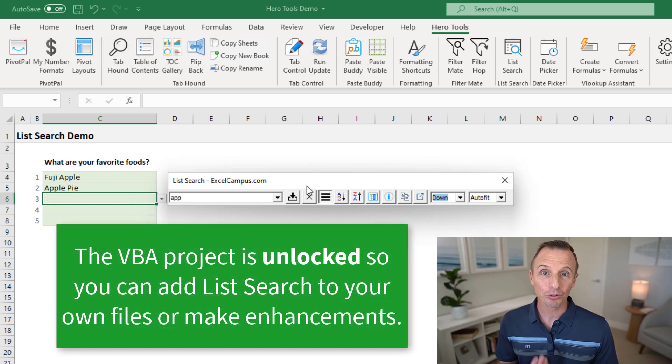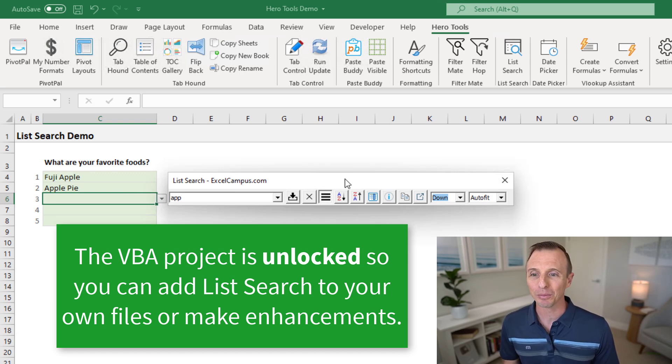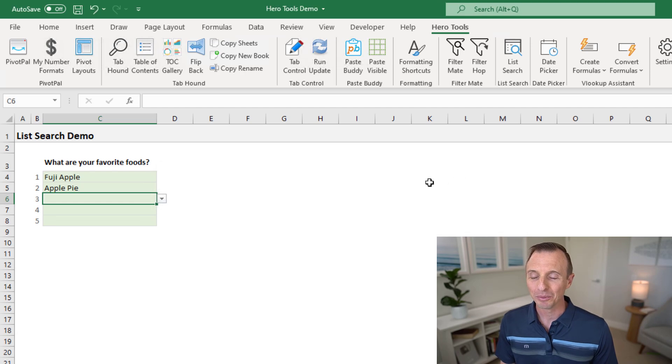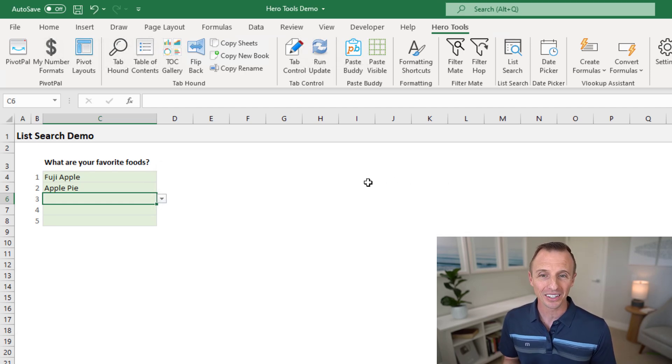Again, this is a free add in. We've had over 30,000 people download this add in. I developed it back in 2016. Like I said, I've been waiting for this feature for a long time in Excel. So it's great to see it finally here.